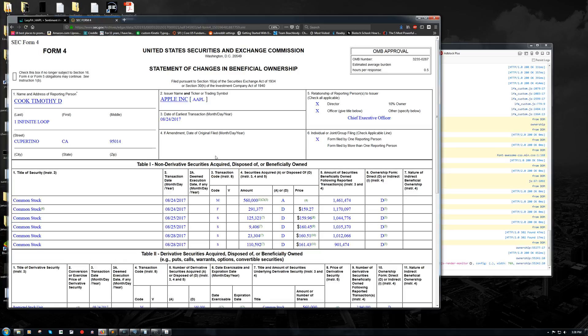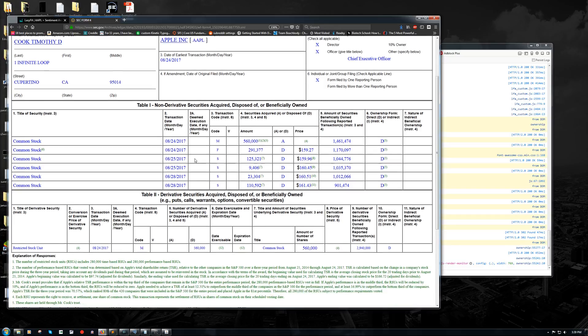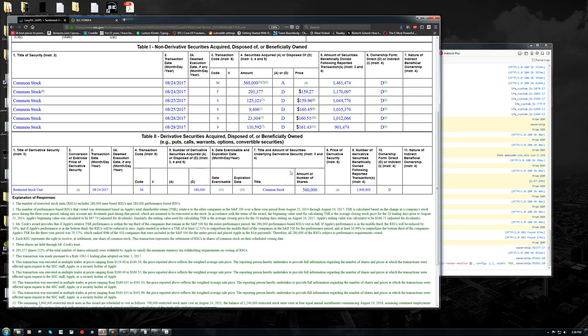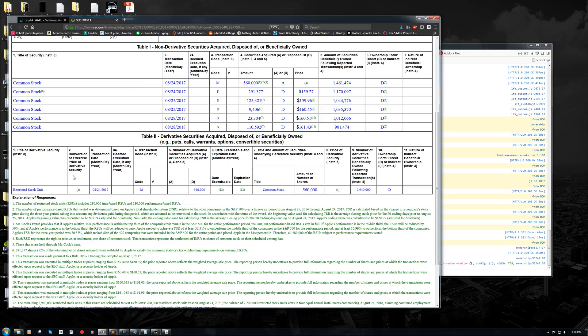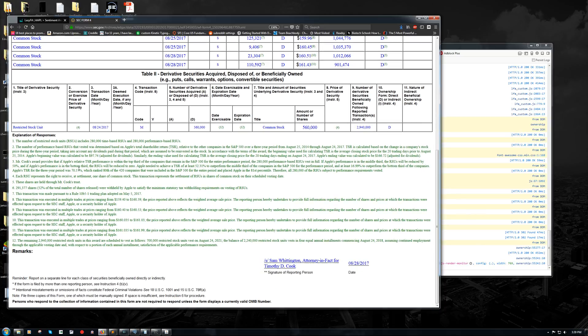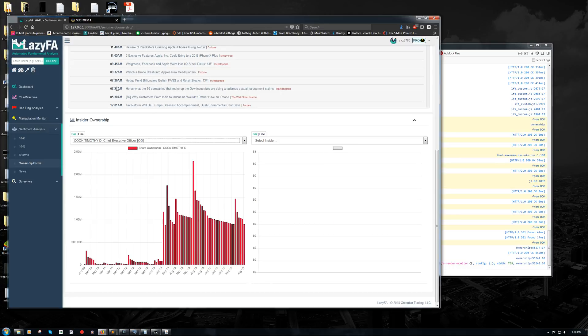So we're going to go in here and we're going to look at the form four. And so this might look complicated if you've never looked at a form four before, but Lazy FA will make it much easier to understand it. So we know that we're on the right one. Tim Cook right there is the CEO. And so what does this tell us? We've got these are the things that we're going to be focusing on. The transaction code. We're going to focus on the amount and we're going to focus on this column here, which is telling us whether they were acquired or disposed of. And then the second table down here shows us derivative securities, which in this case is a restricted stock unit. And then there's some footnotes at the bottom, which we'll get to in a couple of seconds.